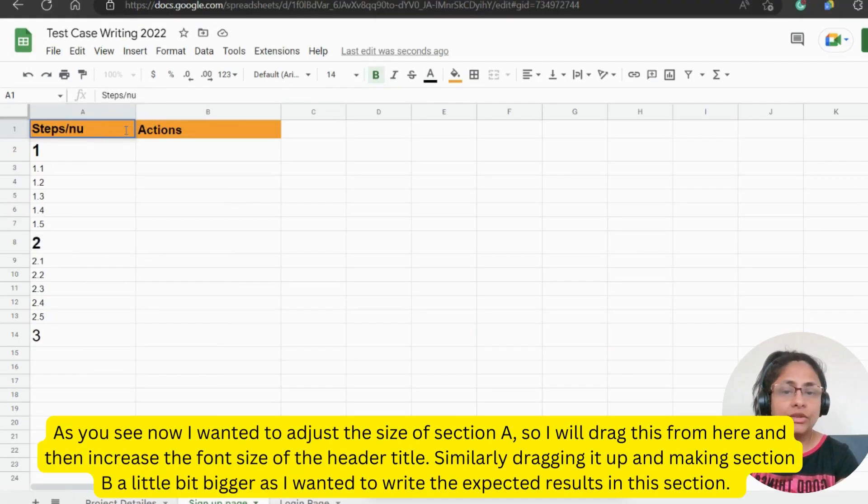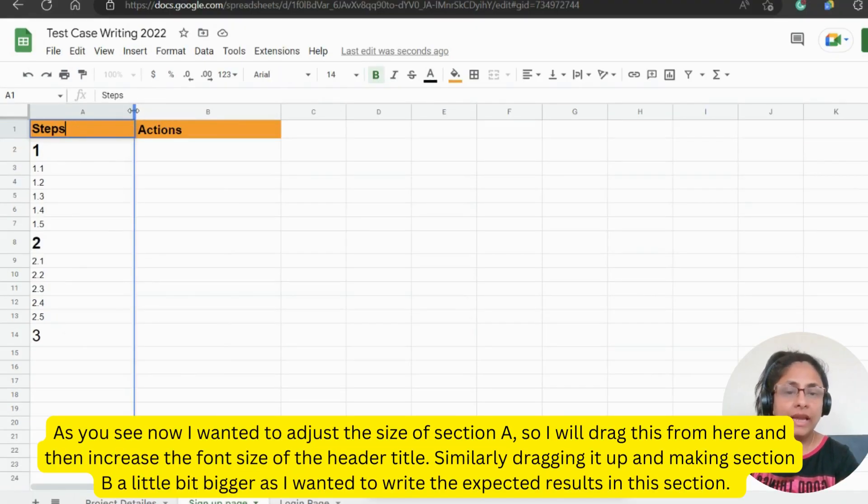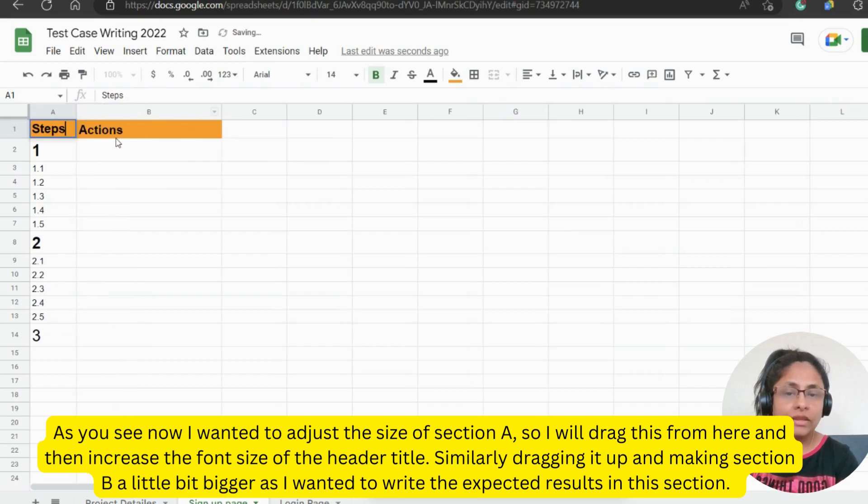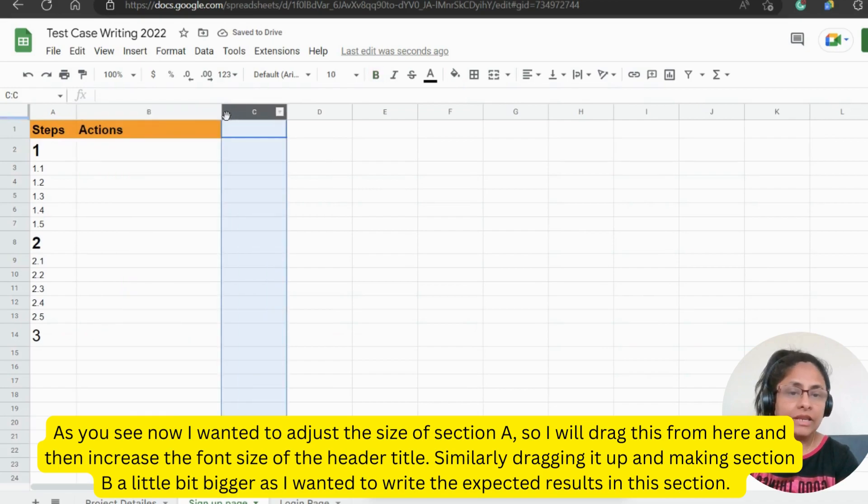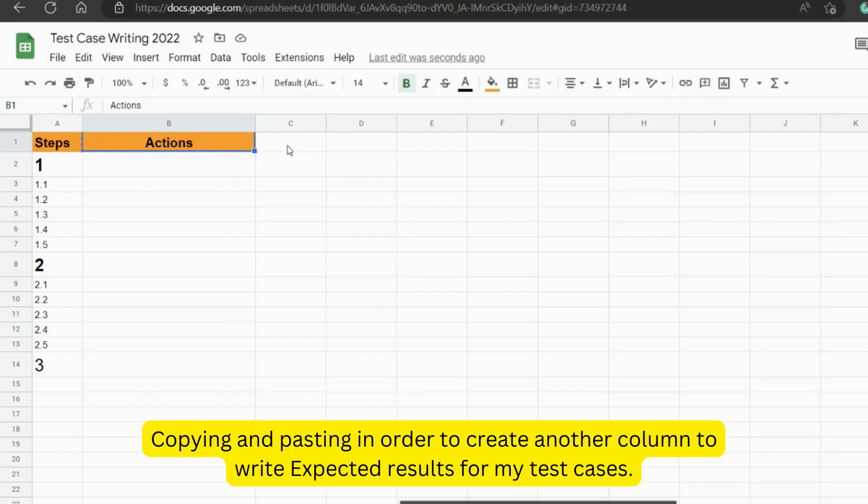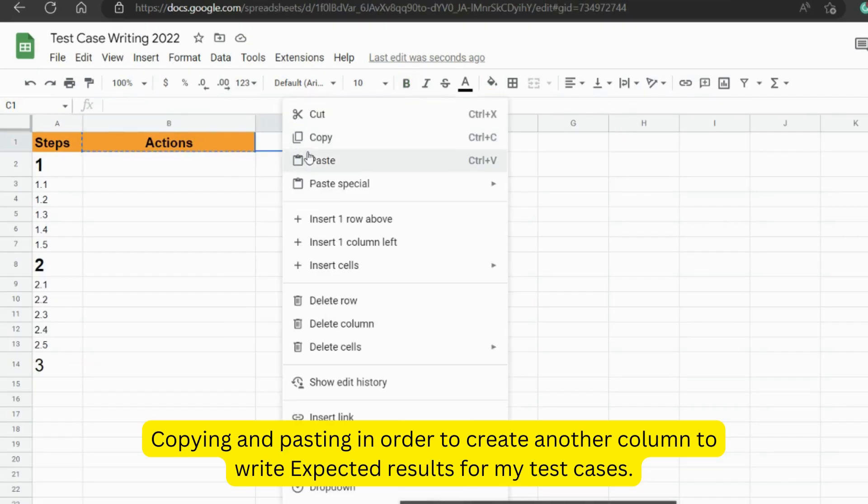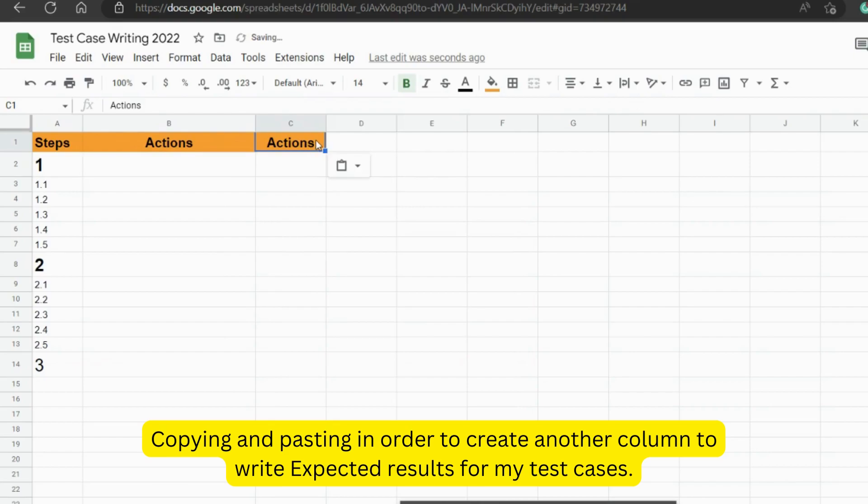As you see, now I wanted to adjust the size of section A. So I will drag this from here and then increase the header title section. Copying and pasting in order to create another column to write expected results for my test cases.